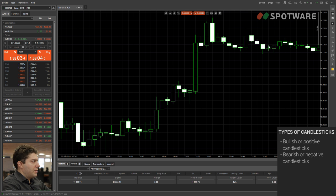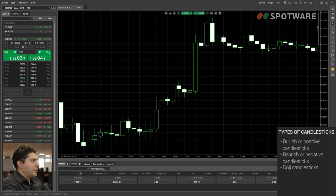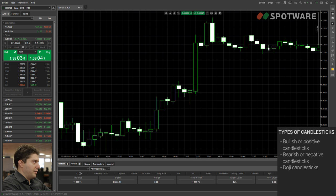Then we have a third type of candlestick — the one that opened and closed at the same price. It looks like a cross and it's called a doji. It opened at this price, it also closed at this price, and it went high and low here.